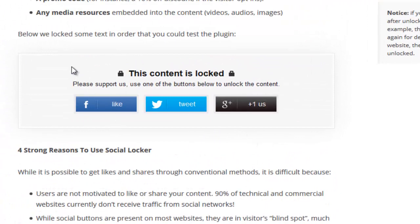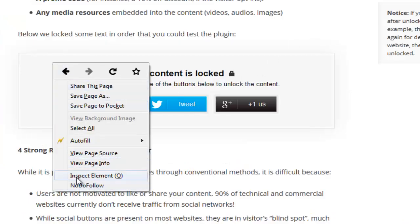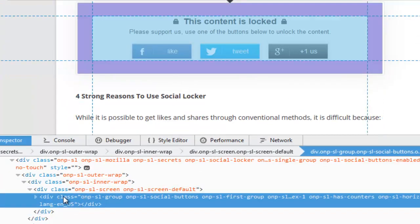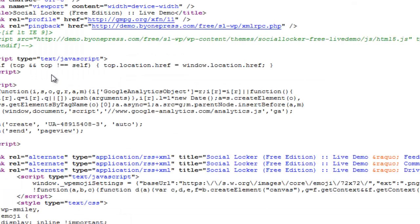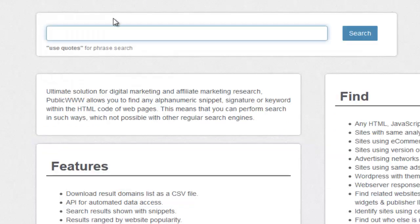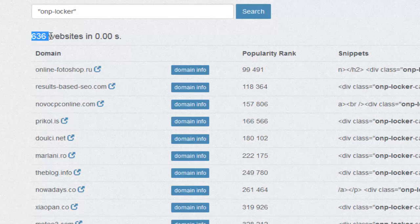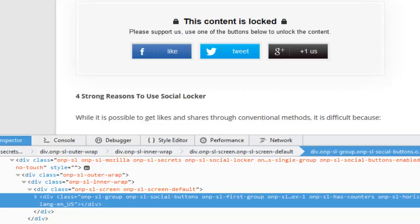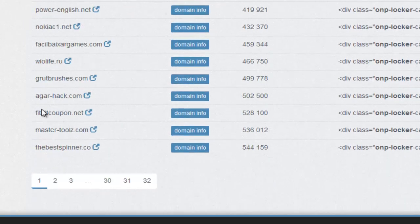This is the area where the content is locked. I can right-click on here and click on Inspect Element. As you can see, this is automatically highlighted — onp-sl. So I'll go to the source and do a search for onp. We come over to a div: onp-locker-call. This is the actual call that's taking place. Inside this search engine we can do a search for this — we'll wrap it in quotes. We've now got 636 websites that we know are using the social locker plugin, and this allows you to contact these websites with your own offer or plugin.